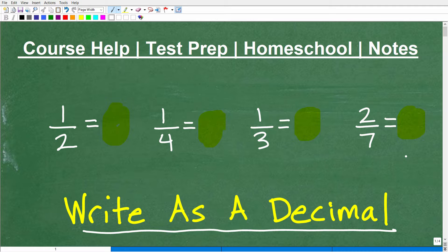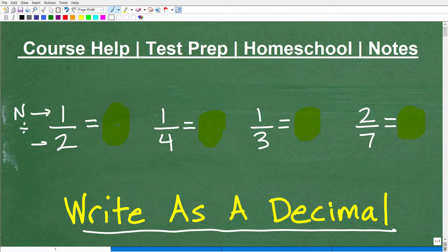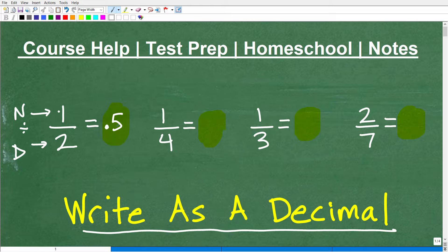I'm going to give you the spoiler alert right now. How do we write a fraction as a decimal? You simply divide the numerator — that top number — by the denominator. So you go in your calculator and, like for this particular fraction 1 half, you take that 1 and divide it by 2, and you'll see that 0.5 show up on your calculator. Hopefully all of you know that 0.5 is the decimal equivalent of 1 half.